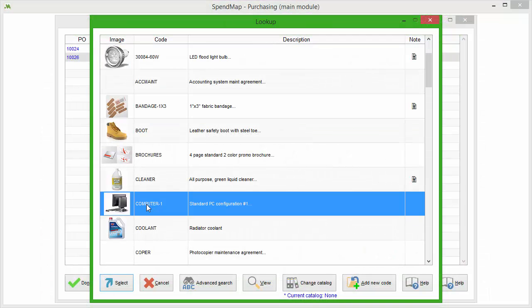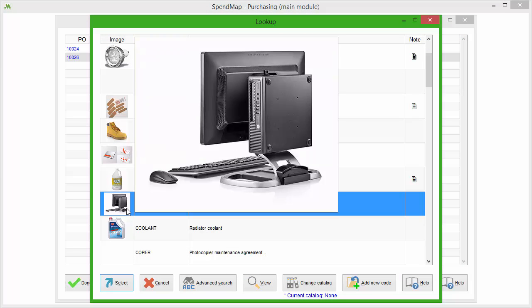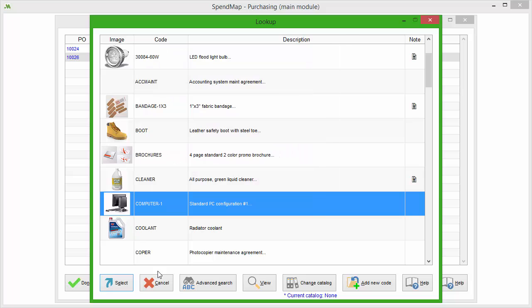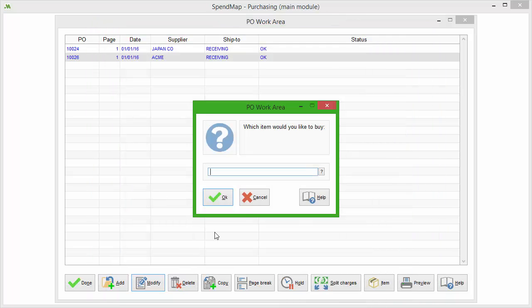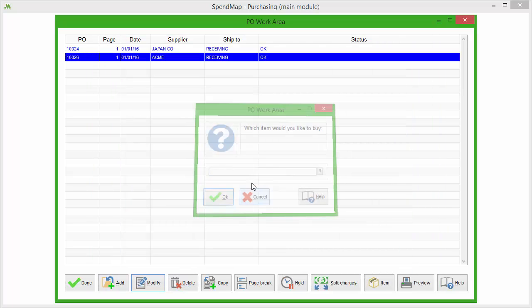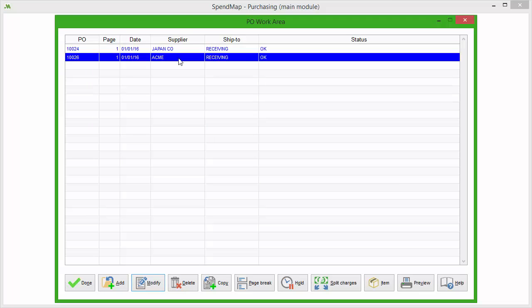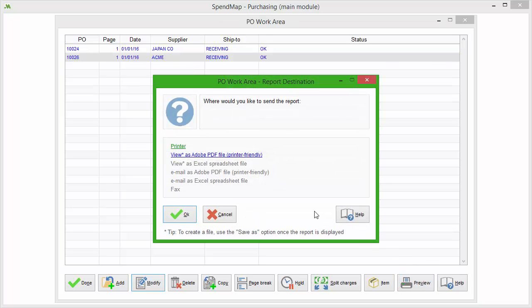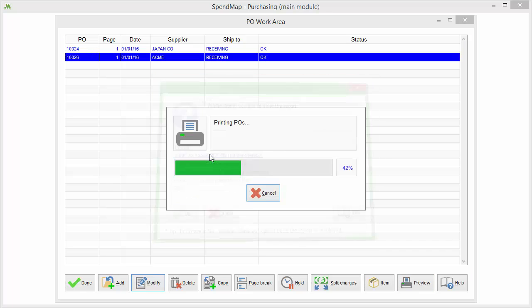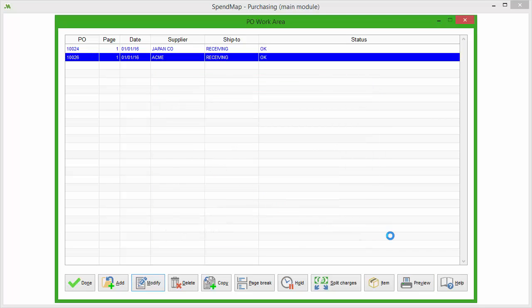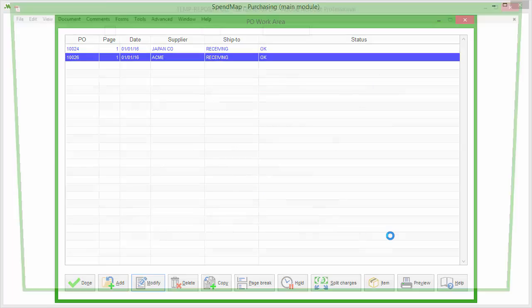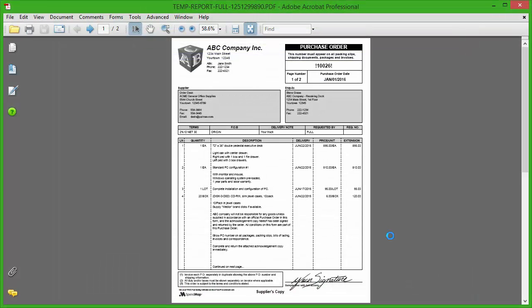In the evaluation copy, you'll see sample items and suppliers, as well as sample requisitions, purchase orders, and other transactions that you can play around with to get a feel for what your system will look like. Go ahead and play around with your evaluation copy and don't worry about making a mistake. That's exactly what the evaluation copy is there for.